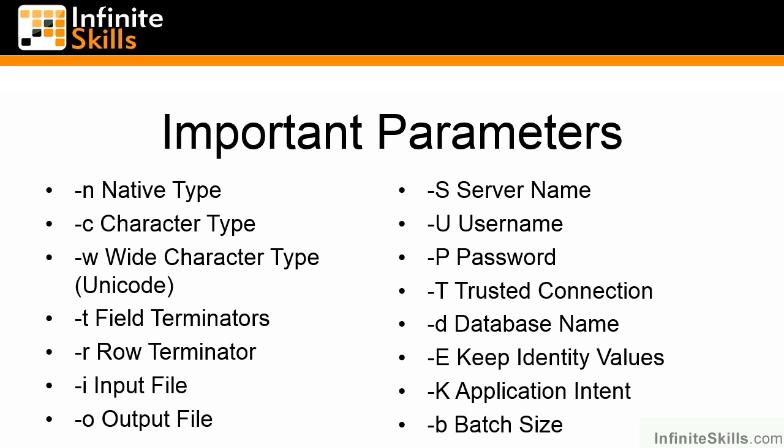-d specifies the database name that we want to use. -E specifies that we're going to keep identity values when inserting data back into the SQL Server. -K was introduced with SQL Server 2012 and specifies that we're going to use the application intent equals read only flag, specified as -K space read only.